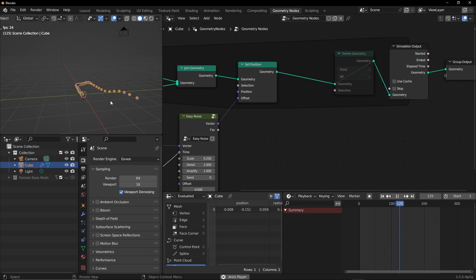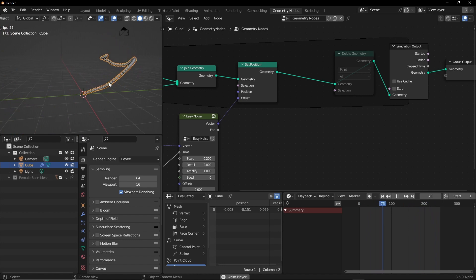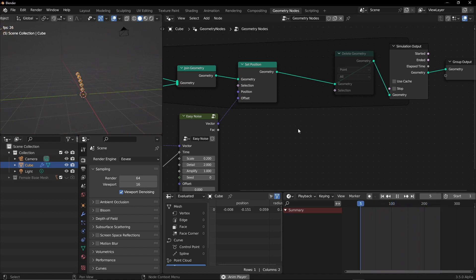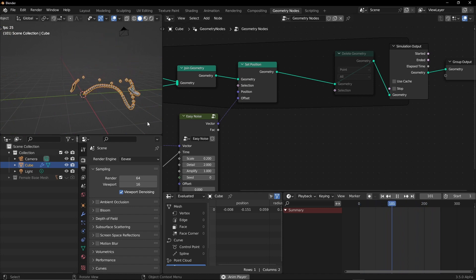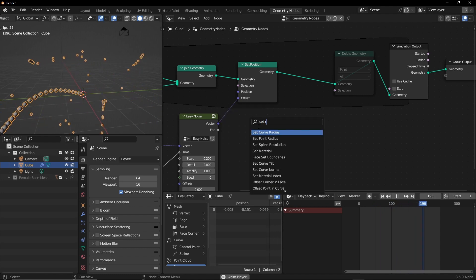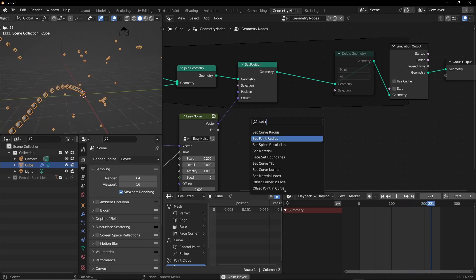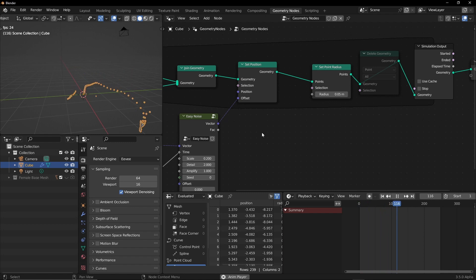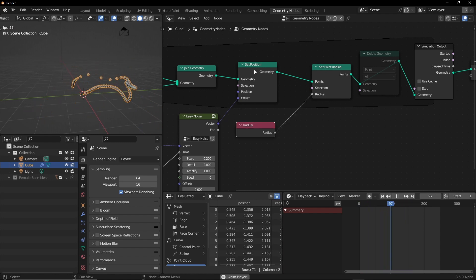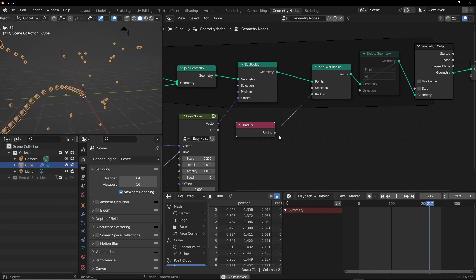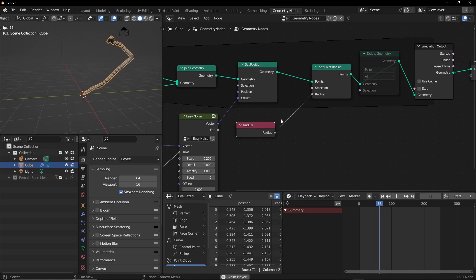First we'll set the radius so as the particle ages, its radius should shrink, and then if the particle has reached at a certain radius it should get deleted. So we can use a set radius node here, set point radius. And let's create the radius node. So just like the set position node, if we manipulate the radius, let's say we subtract the radius just a tiny bit, it will ultimately become 0.